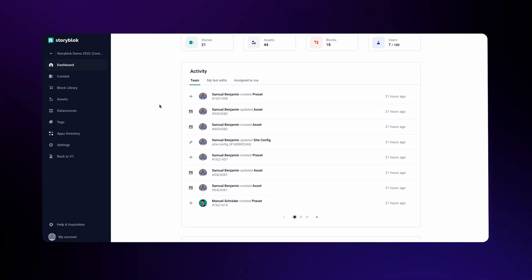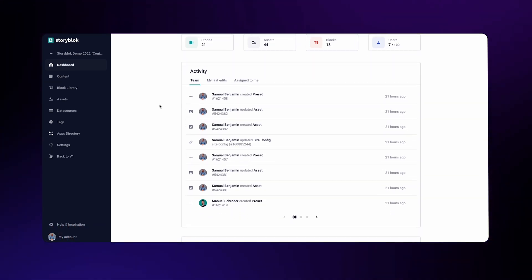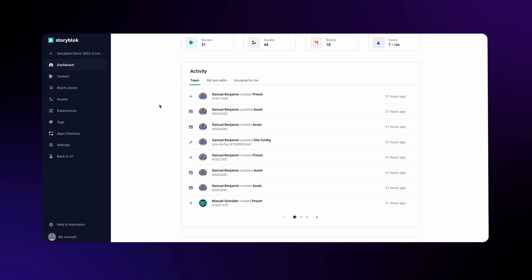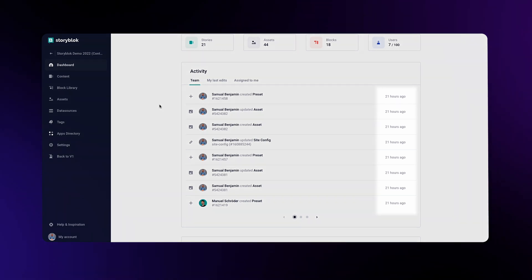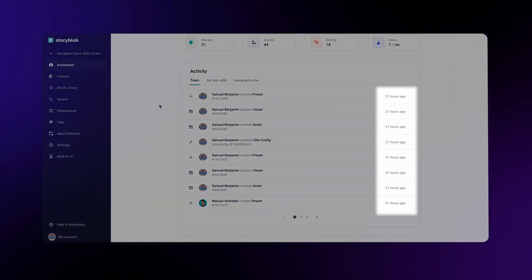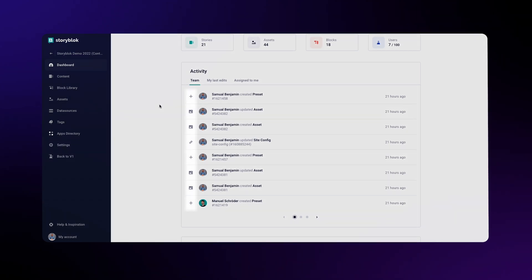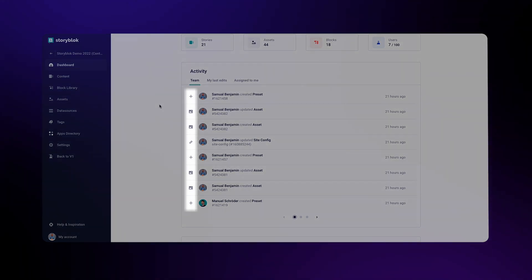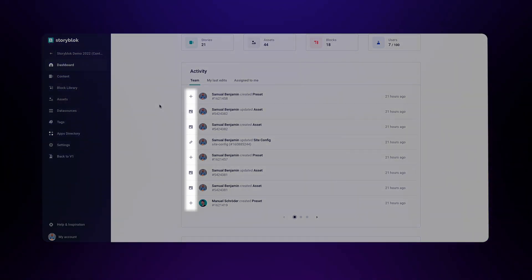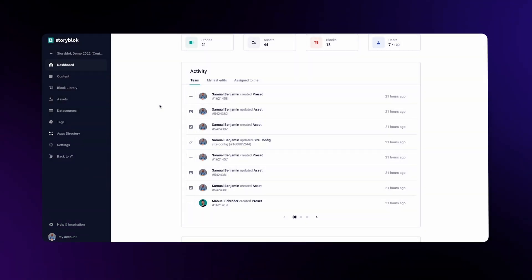The activity panel shows all the content edited by both the team and the user, in this case, me. The list is sorted by date, as you can see on the right side, and you can quickly see what kinds of edits have taken place by looking at the small icons on the left side.